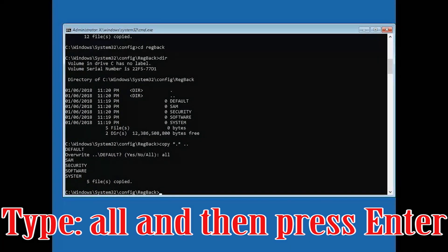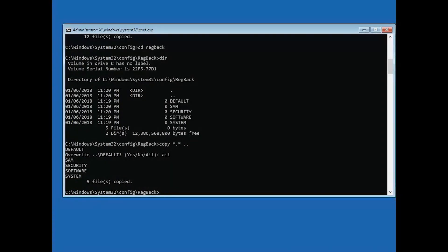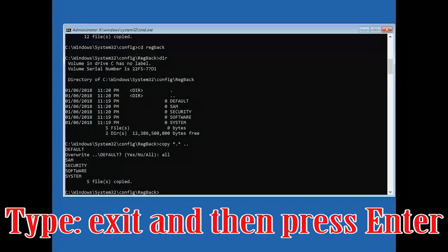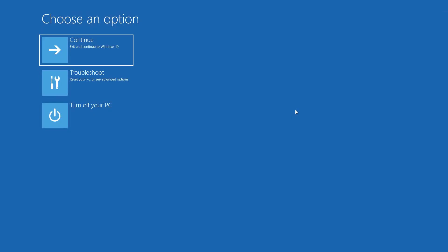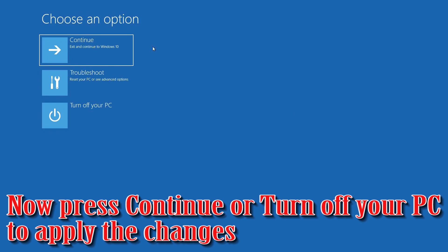Type 'all' and press Enter, then type exit and press Enter. Press Continue or turn off your PC to apply the changes.